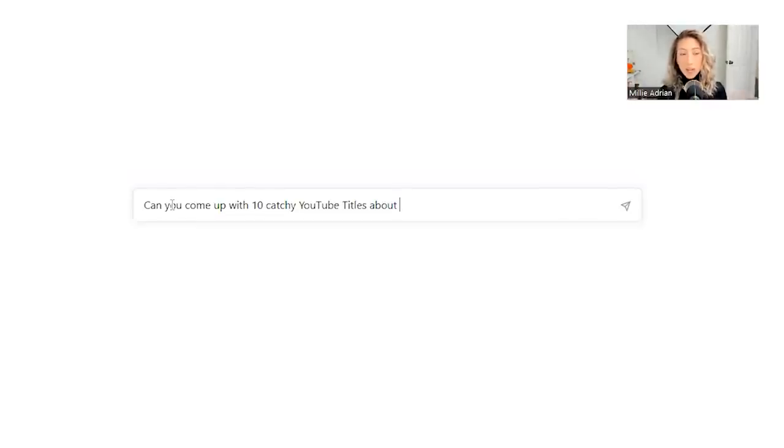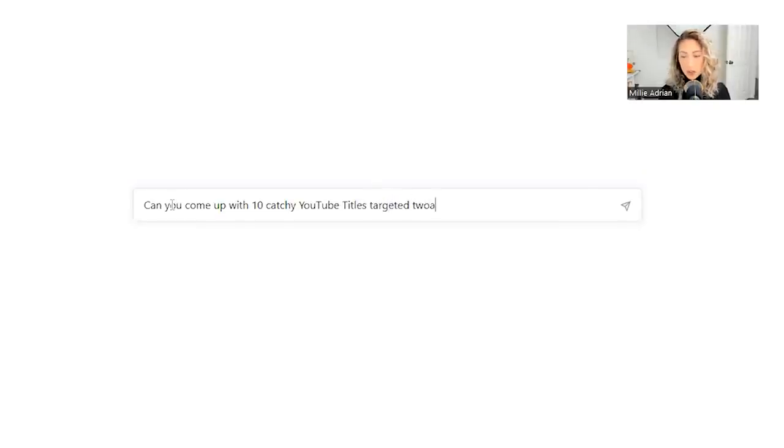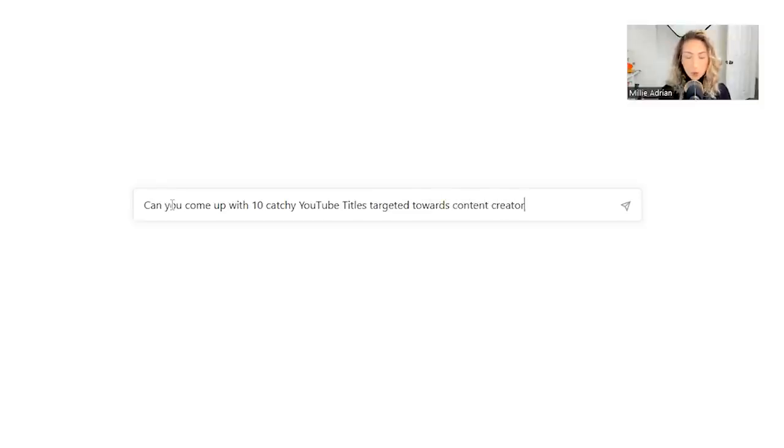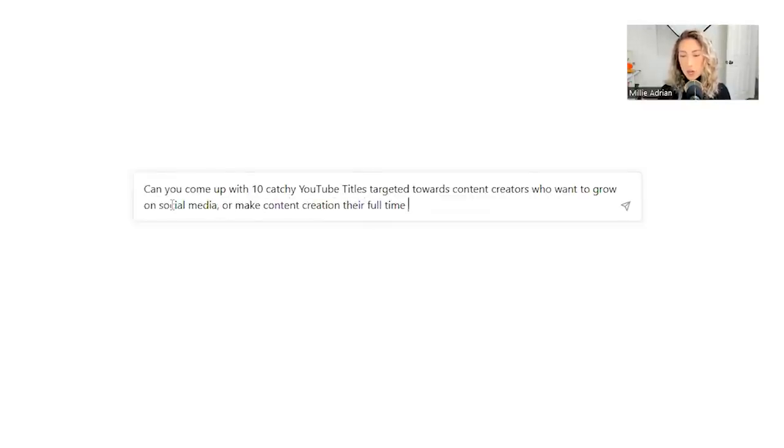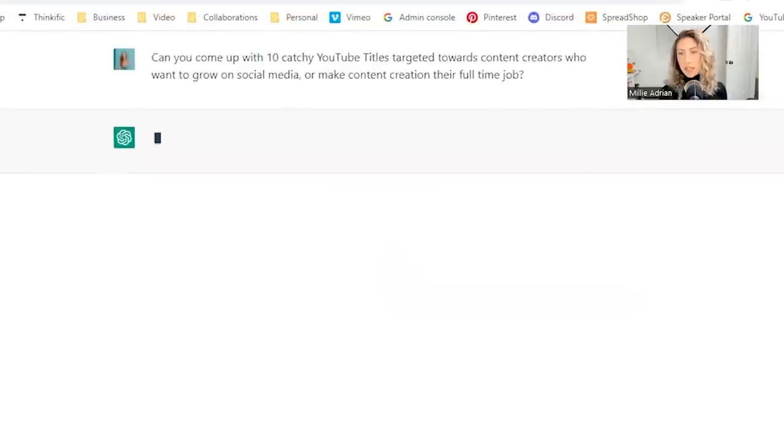So you could use long worded sentences and questions and really give it as much information as possible. So let's try my niche. Come up with 10 catchy YouTube titles targeted towards content creators who want to grow on social media or make content creation their full-time job.